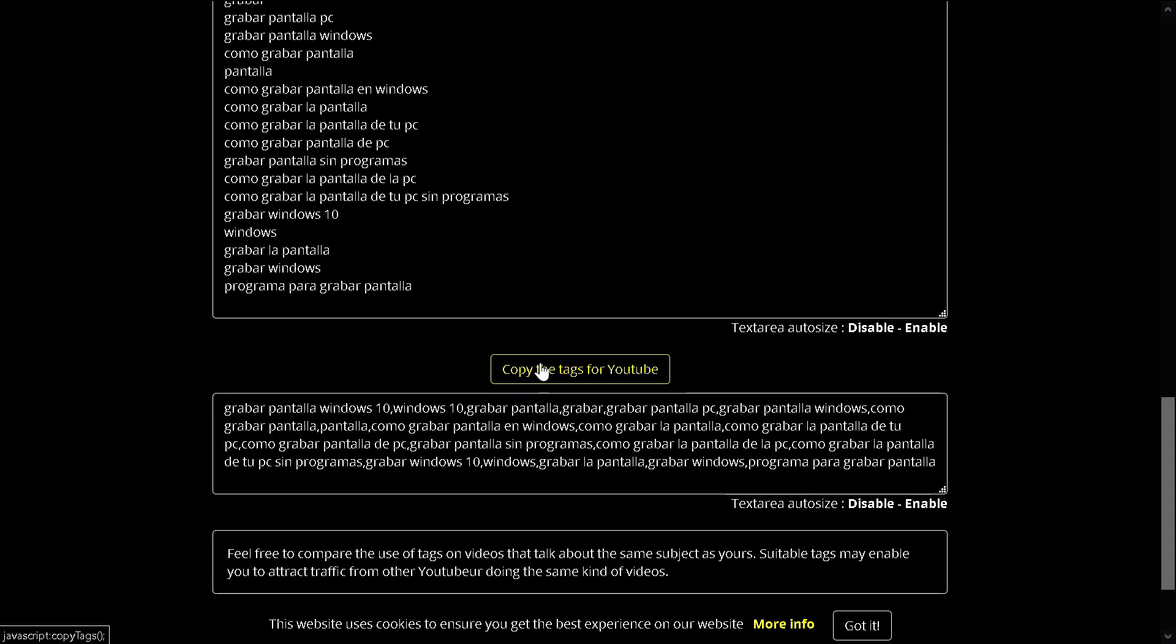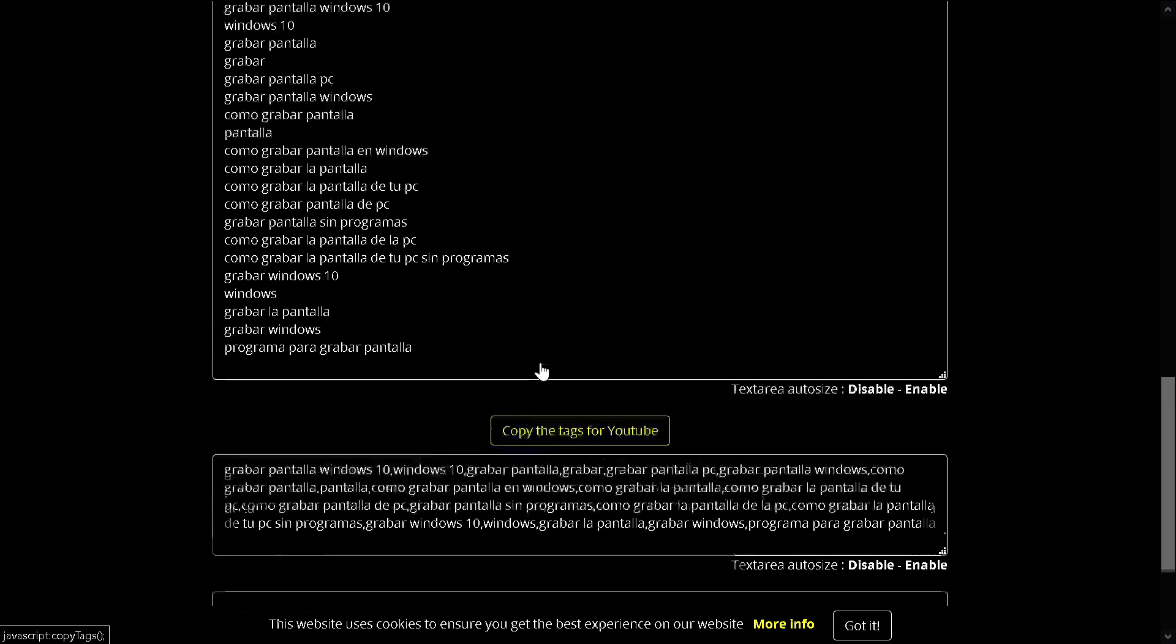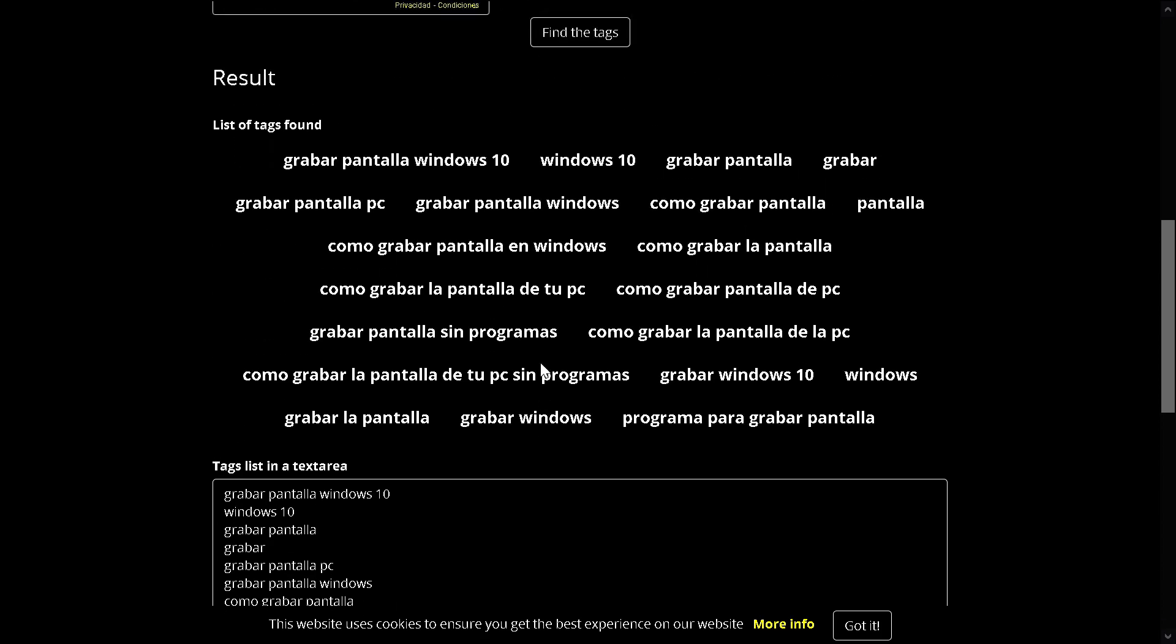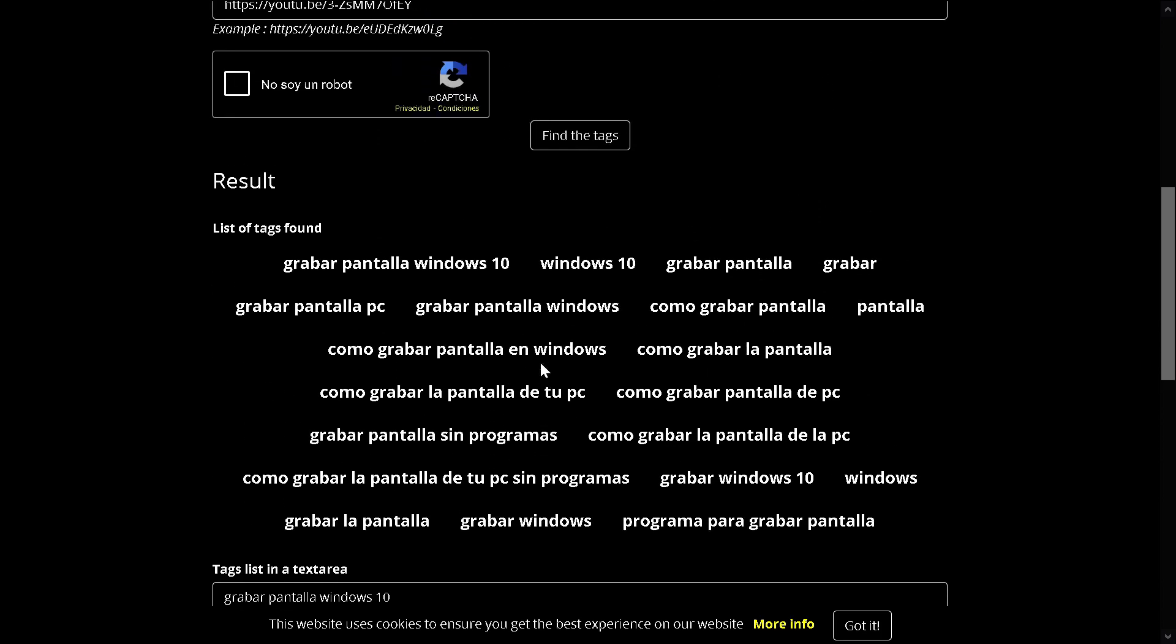And you press copy the tags for YouTube, and then you paste them in YouTube. But remember, as I said in the other video, if you are going to use this for YouTube, do it before you publish the video, because if you do it after, Google will not recognize them and YouTube will take a long time to do that.